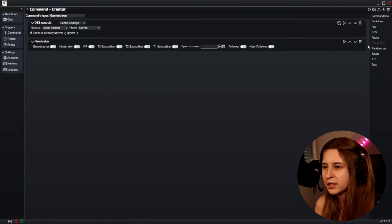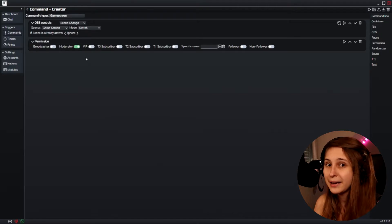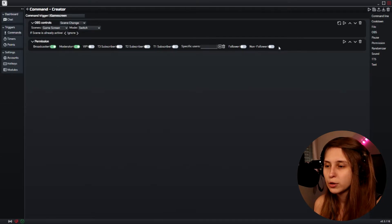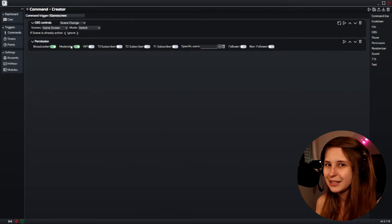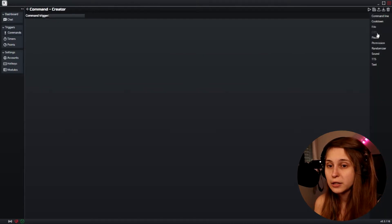So if you want permissions, we can set a permission here for only moderators to use it. Now moderators can switch to my gameplay scene — for example if you forgot to switch to it. You can also set it to broadcaster only for yourself, so if you're running OBS on one computer and playing on a PlayStation in another room, you could do it via your mobile phone. You can also set it for subscribers, followers, or non-followers, but for scene switching I'd keep it to moderators.